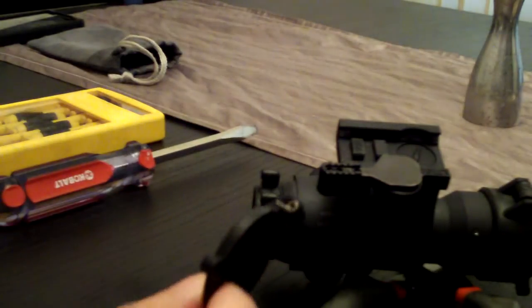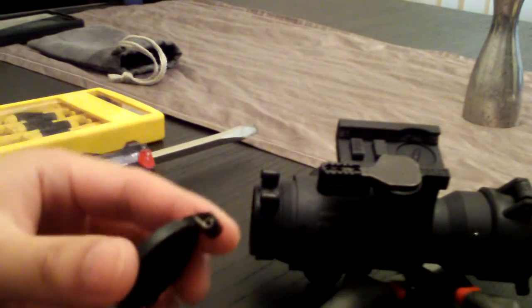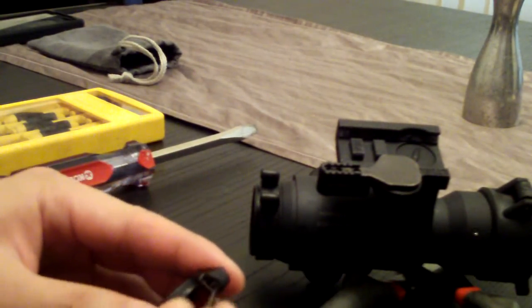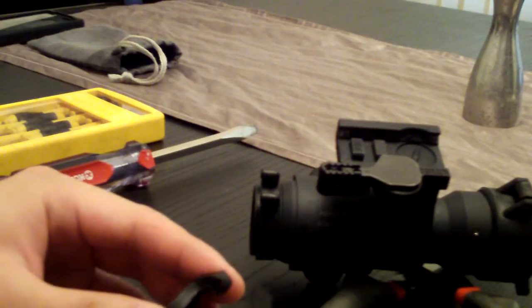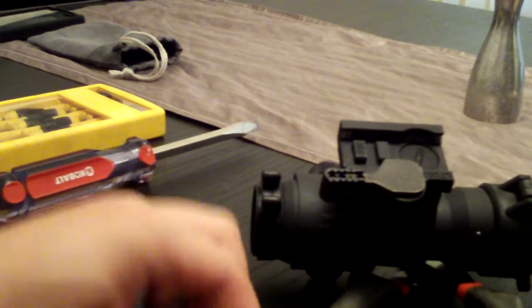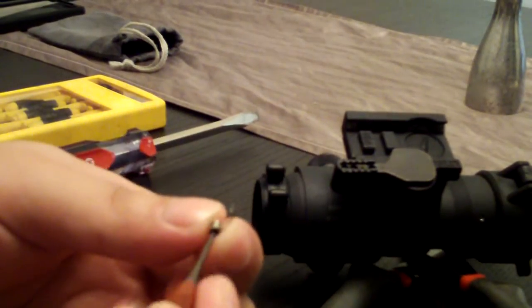Then you can take the whole cover off. Once the cover's off, you will notice the spring right here.